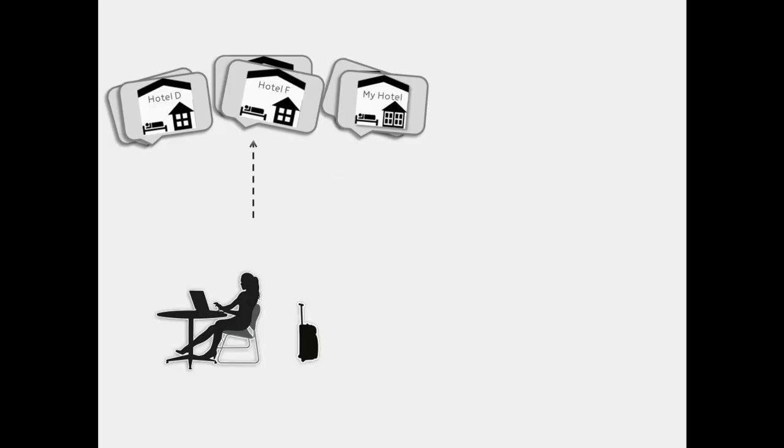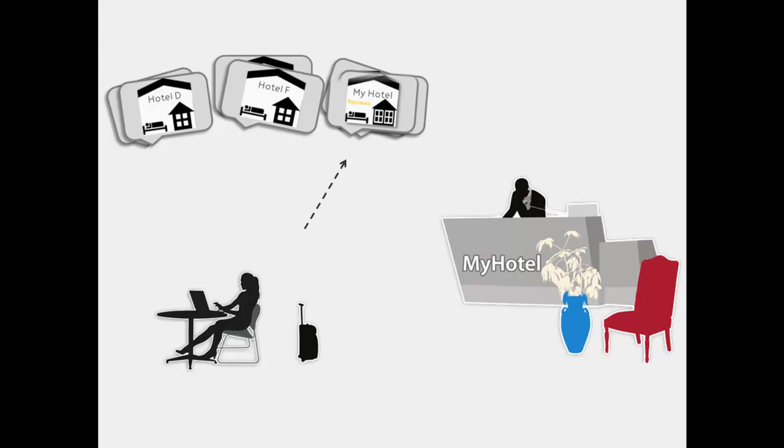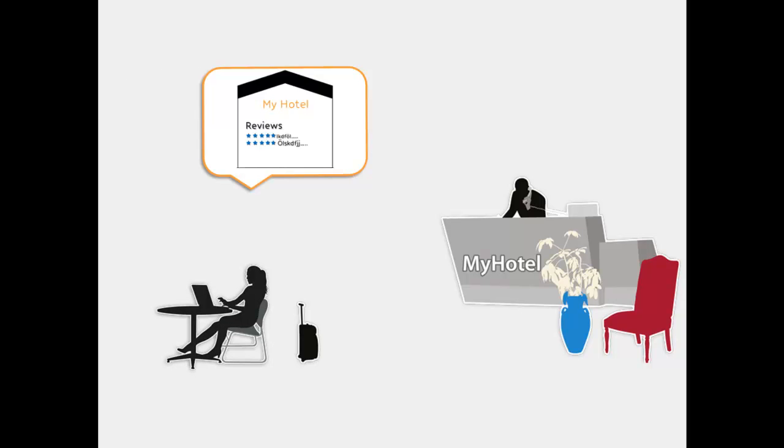Then she discovers on MyHotel's website reviews from guests who previously stayed there. She likes the reviews and books MyHotel.